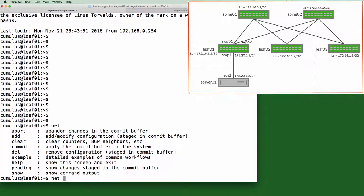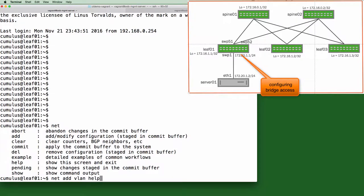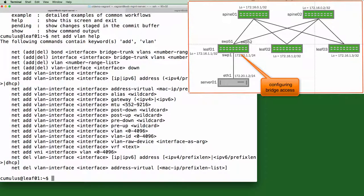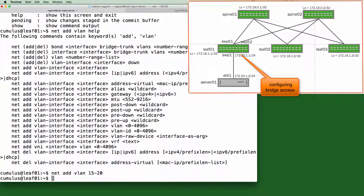So let's start by configuring the bridge access on leaf 1. We can access help at any time, just by typing help along with any multiple of keywords. We know we want to create a VLAN, so let's try net add VLAN help. Here is the command that we want. So now we'll add VLANs 15 through 20 since we think we'll add more VLANs later.